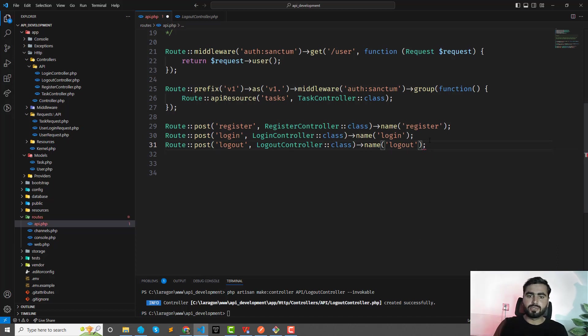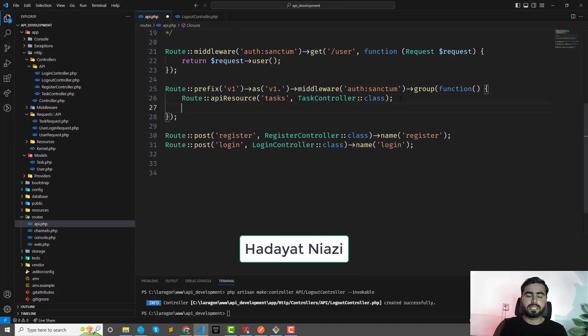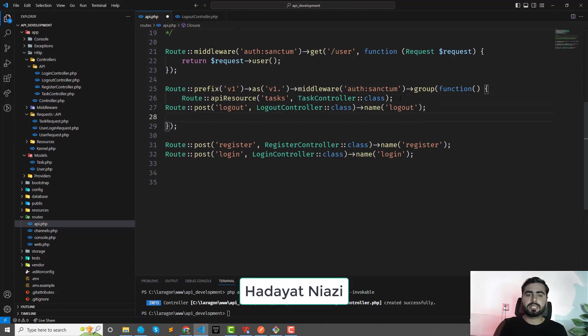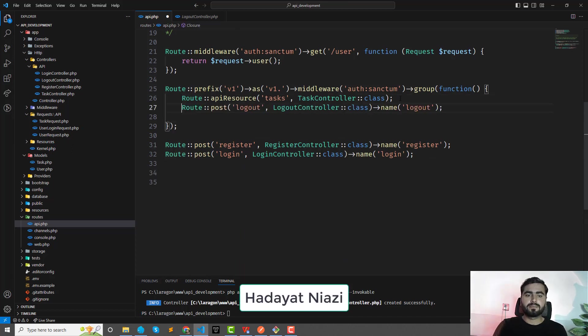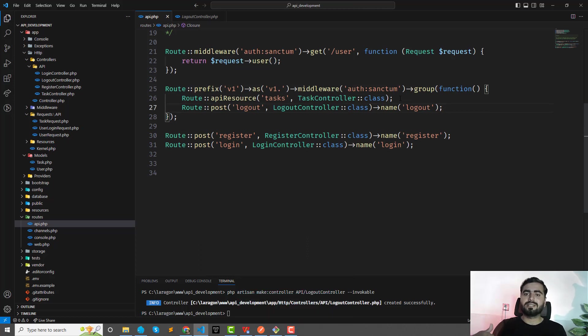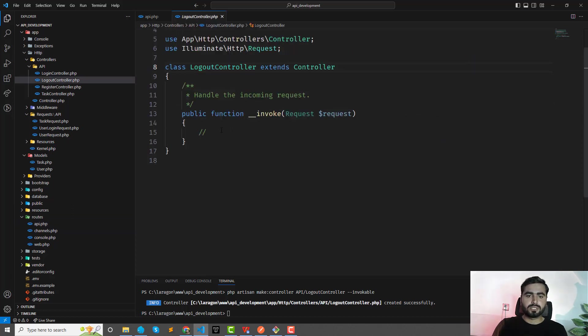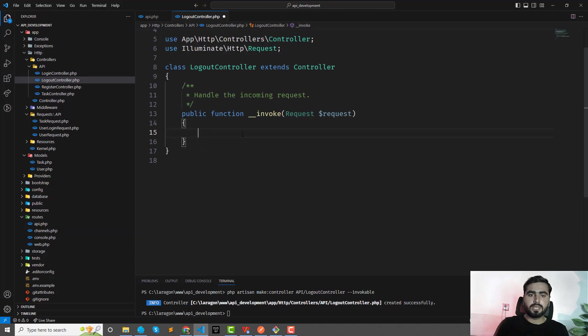Or you can add this here because only authorized users—if the user is logged in, then they can log out, right? That's why I did this inside this group. Okay, logout controller. And how to revoke the token? So let's read from the documentation.